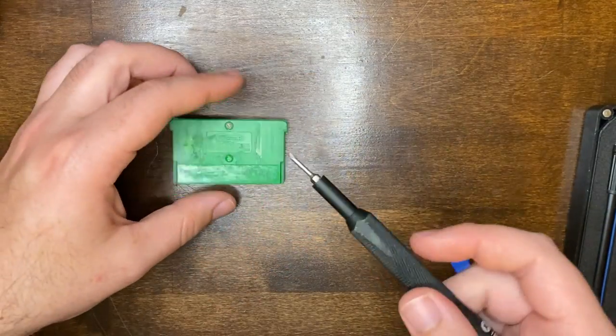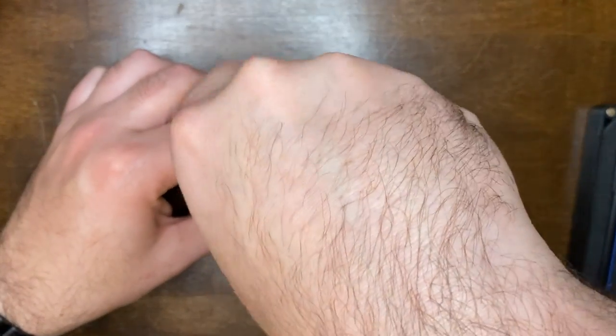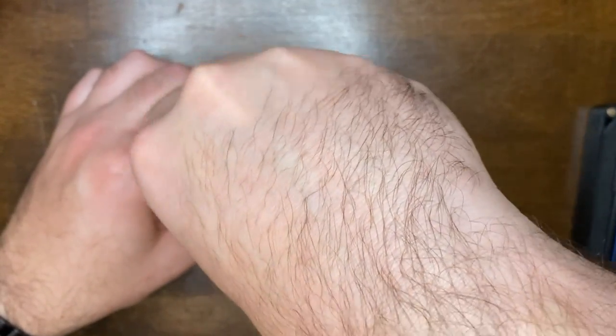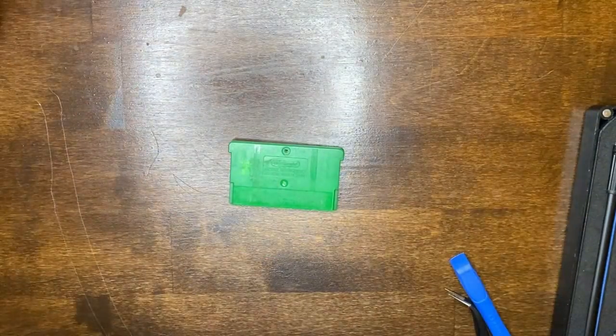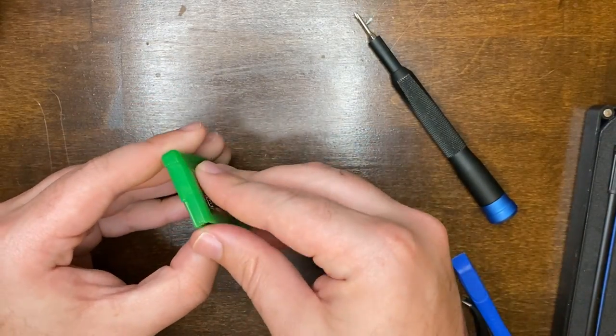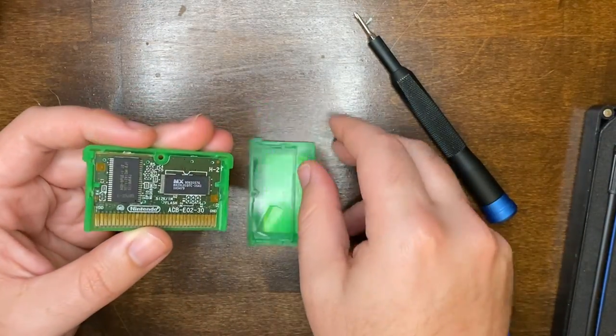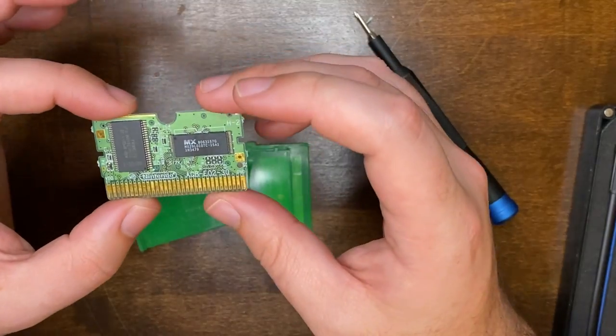So first thing to do, of course, is to take it apart. We're just using one double zero tri-wing bit. One off the back, this just slides right out and then we have our circuit board.